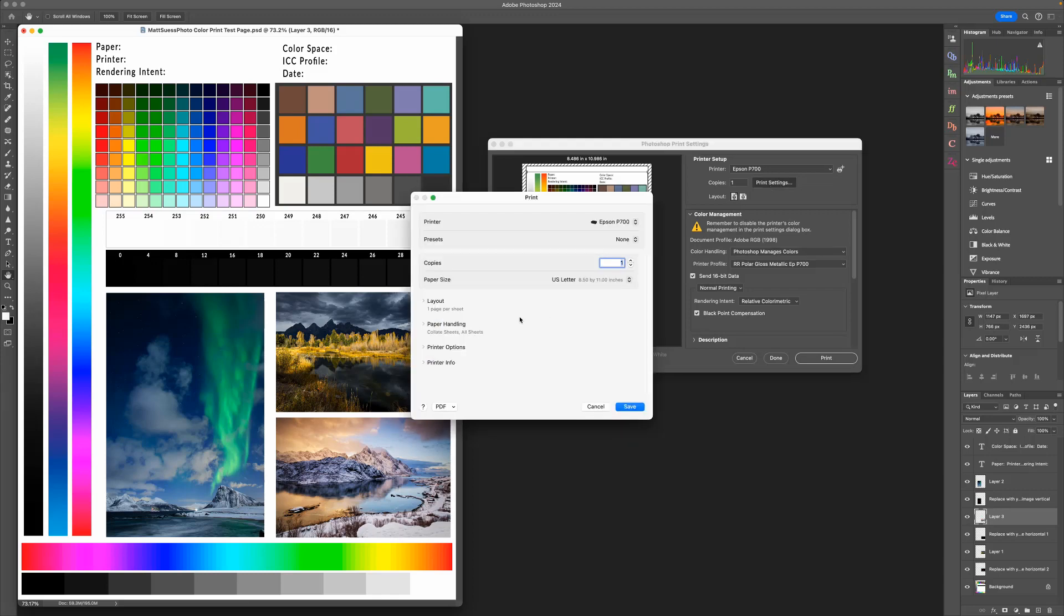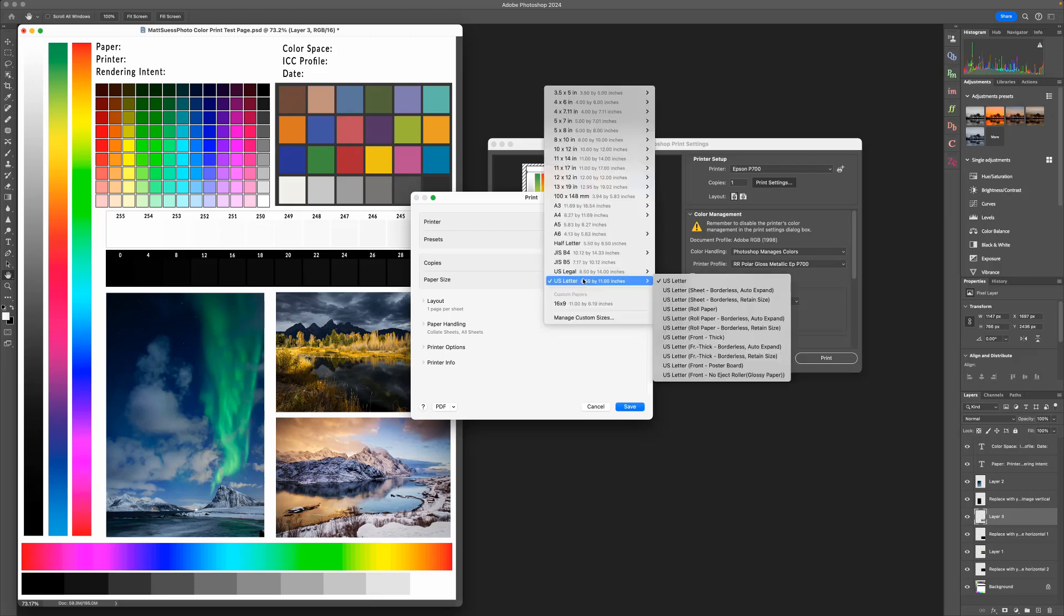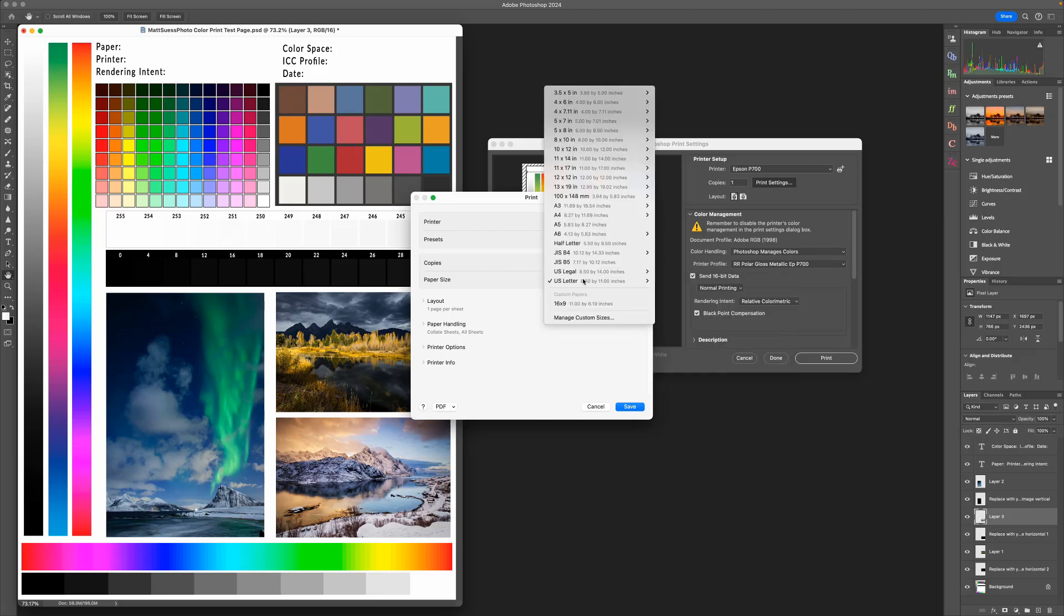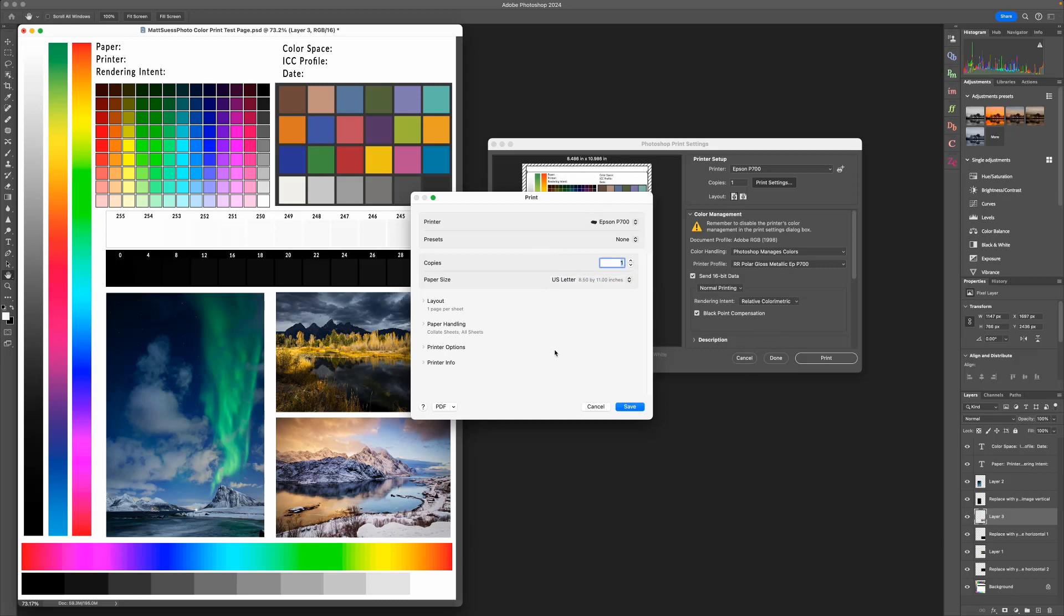You want to make sure that you're printing to the correct printer. Choose your paper size. For this, I'm going to be printing to US Letter, and then let's go ahead and take a look at Printer Options.